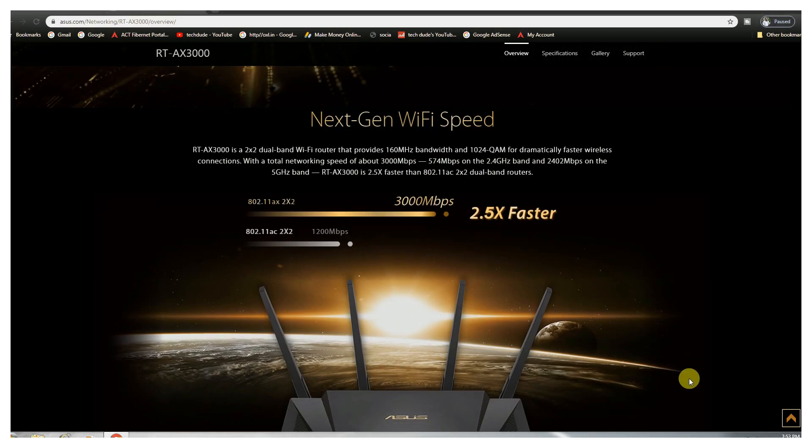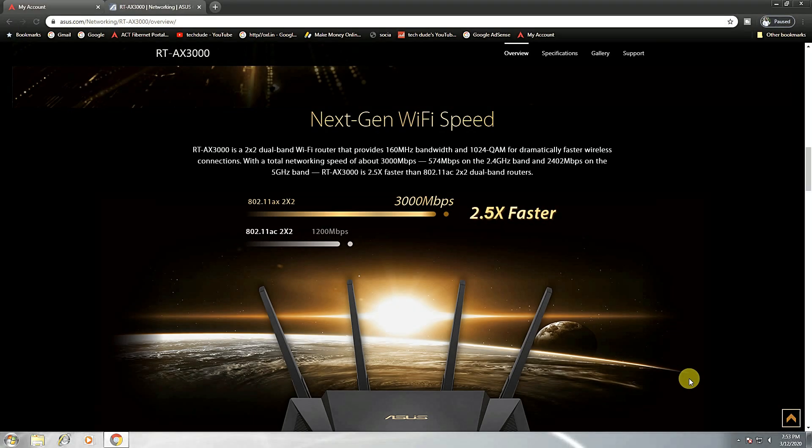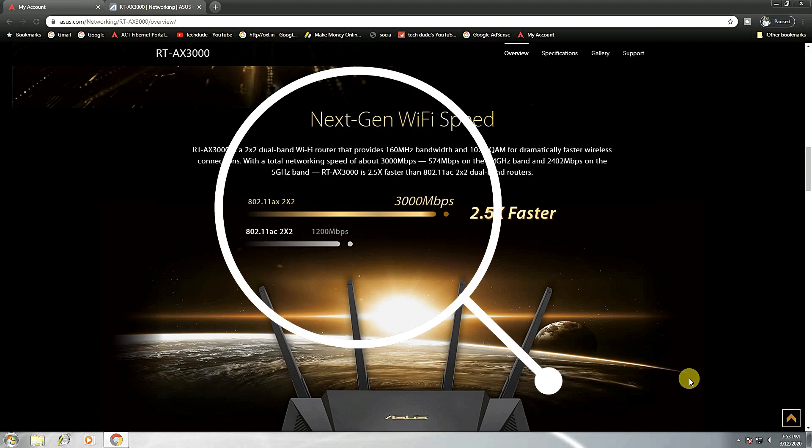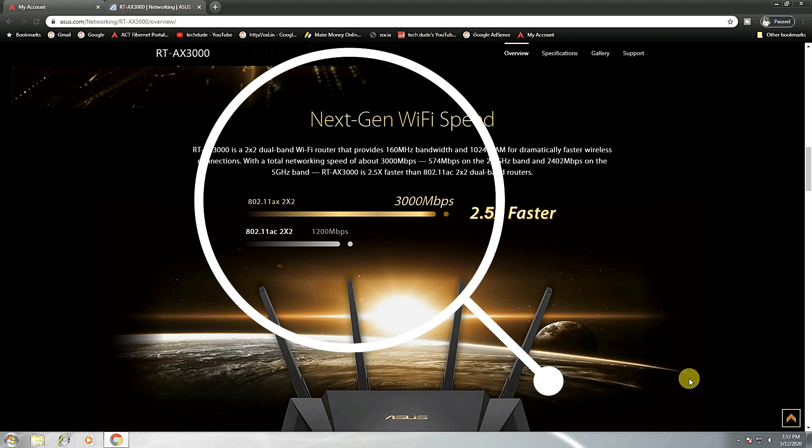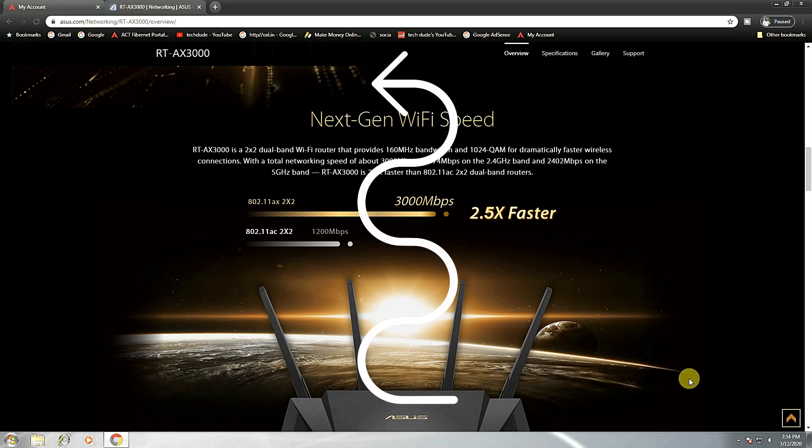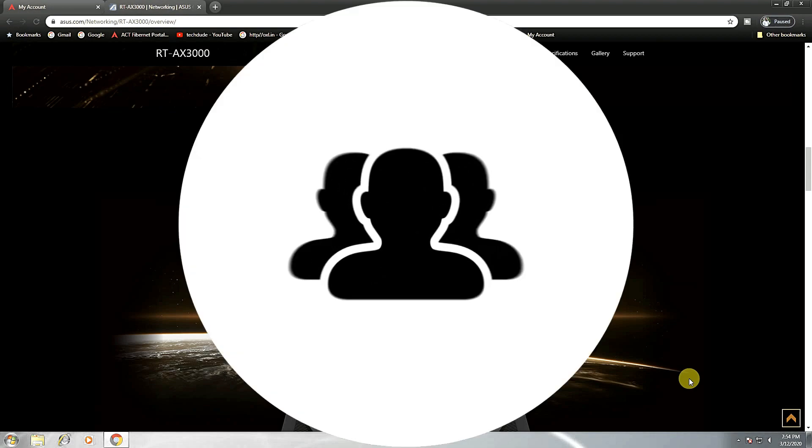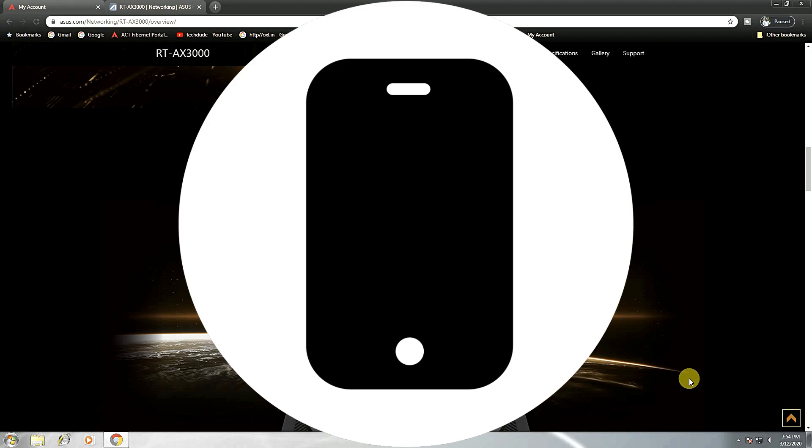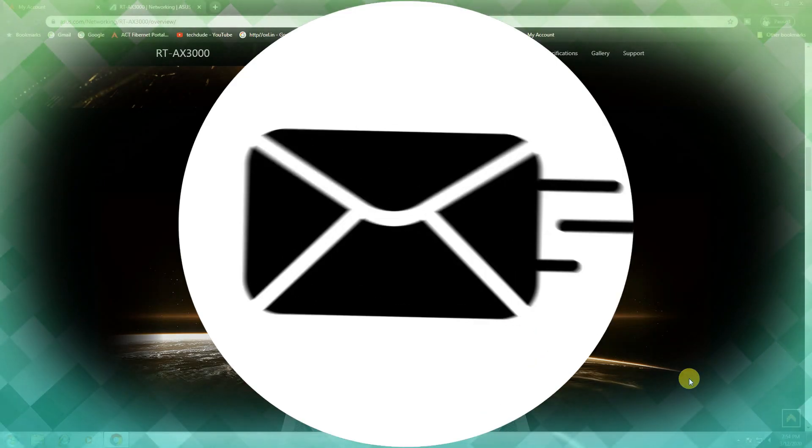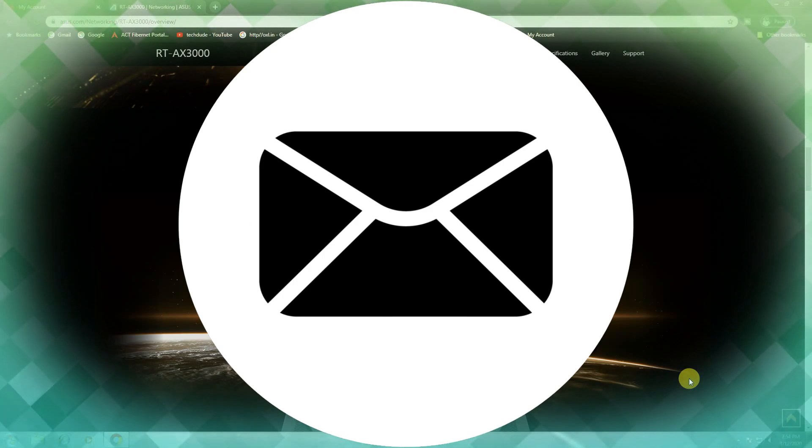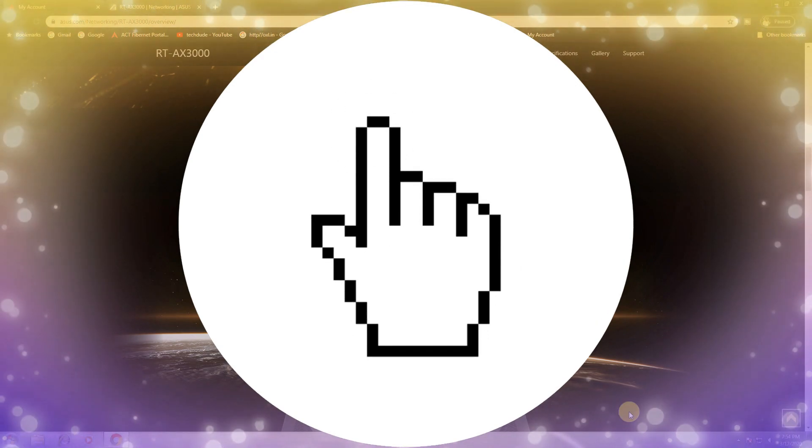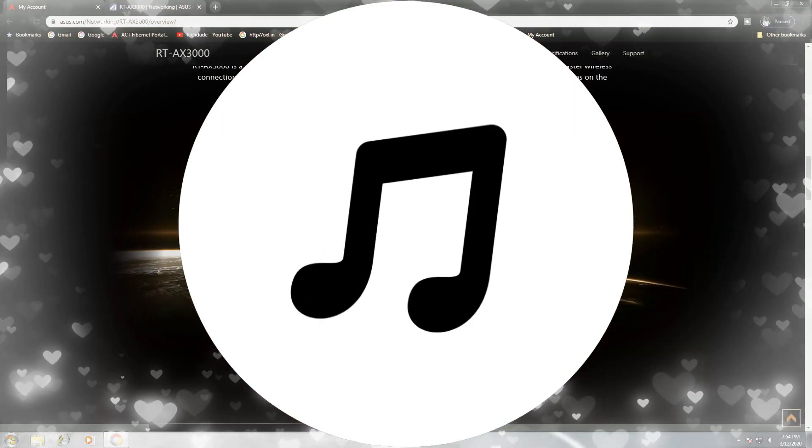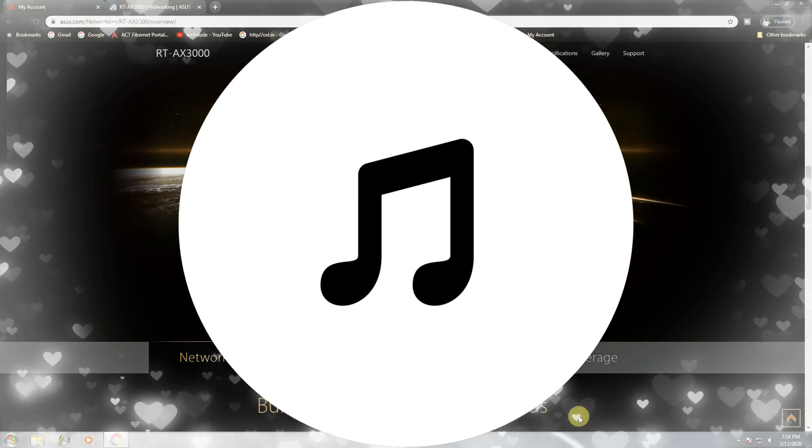This next gen WiFi speed, the ASUS RT-AX3000 series is a dual band WiFi router providing 160 megahertz bandwidth and 1024-QAM for dramatically faster wireless connections with total networking speed about 3000 Mbps: 574 Mbps on the 2.4 gigahertz bandwidth and 2402 Mbps on the 5 gigahertz bandwidth. The RT-AX3000 is 2.5 times faster than 802.11ac 2x2 dual band routers. This is power saving, better coverage and networking efficiency.